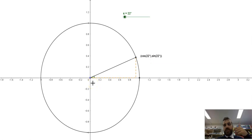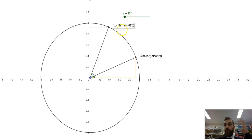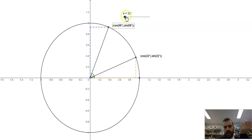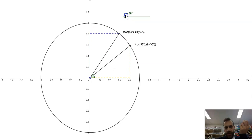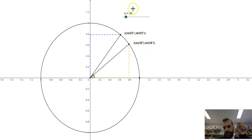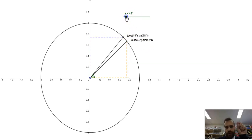Now let's look at the complementary angle. The complementary angle is 90 degrees minus whatever that angle is. Here we have the complementary relationship — cos 22 degrees and cos 68. That angle is special because it's 90 minus 22. I've created this in such a way that that will always be true. So cos 38 and cos 52 — they are complementary angles.